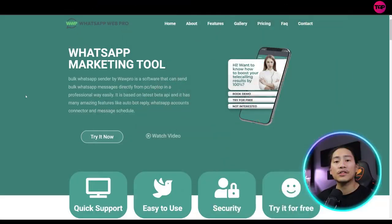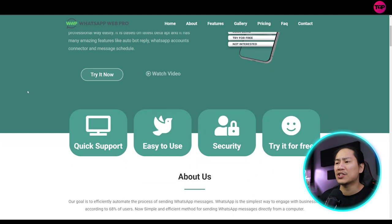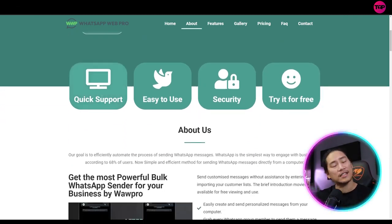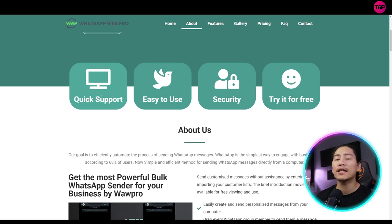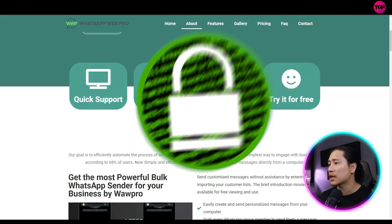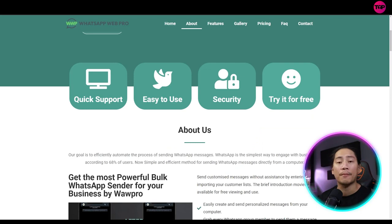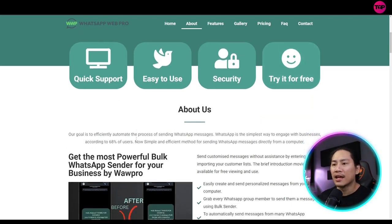So let's go back to the website, guys. Let's go ahead and check out the things that I feel you guys need to know the most. So quick support, easy to use. That's very true. It is very user-friendly, secure, and you can try it for free. That's the best thing.